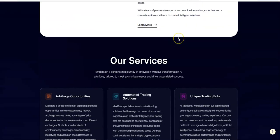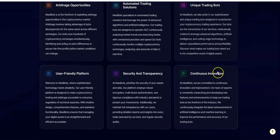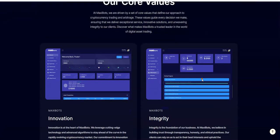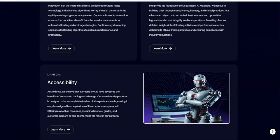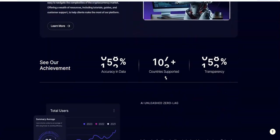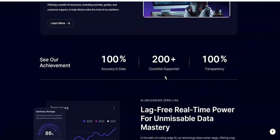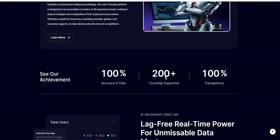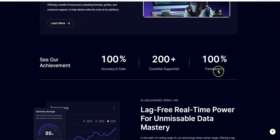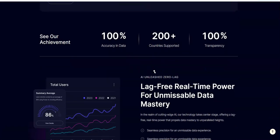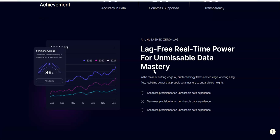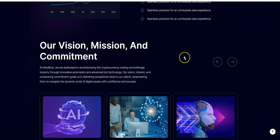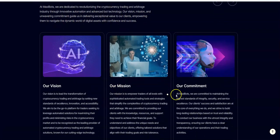Arbitrage opportunities, automated trading solutions, unique trading bots, user-friendly platform, security, transparency, continuous innovation. And then of course you have accessibility, innovation, integrity.